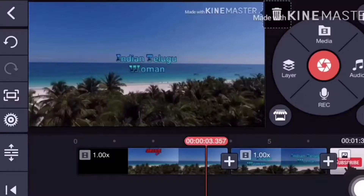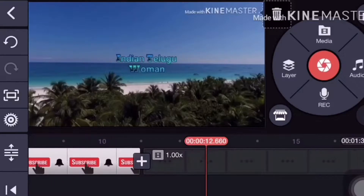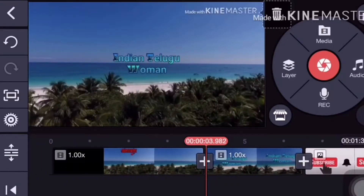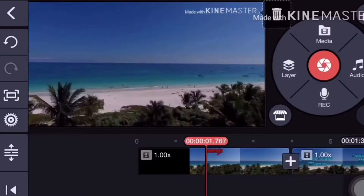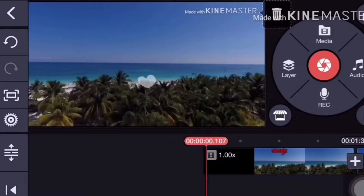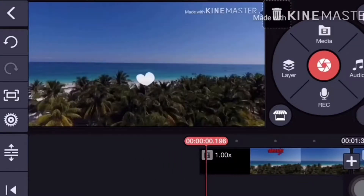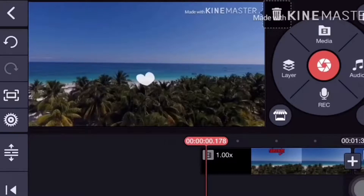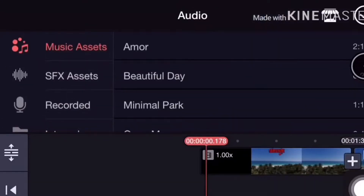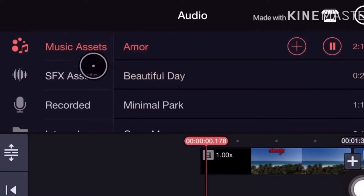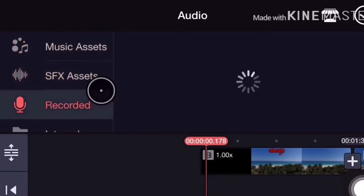First, open the KineMaster app. In the media location, select a photo or video. You will be able to add a video to your project, watch previous videos, and add music on the right side.